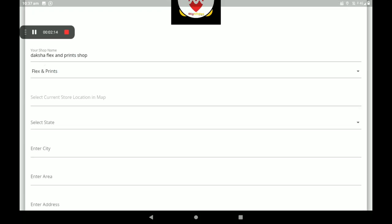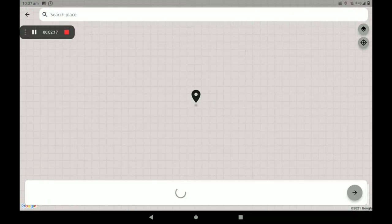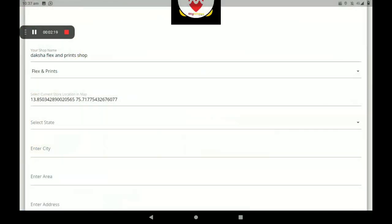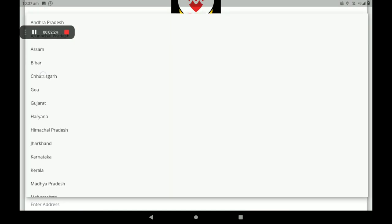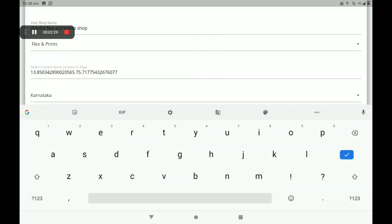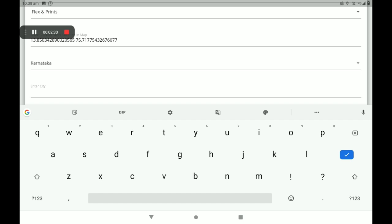Then select the current location of your store. With the help of Google Maps, it will be taken automatically. Then select your state, then select your city, and enter your city.